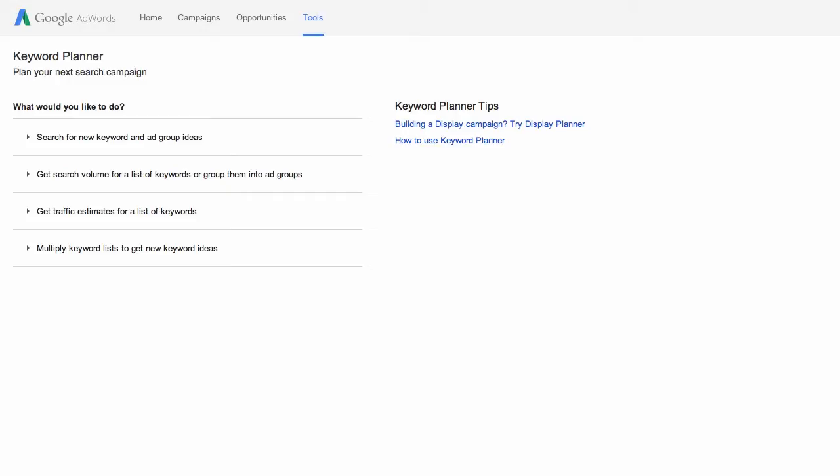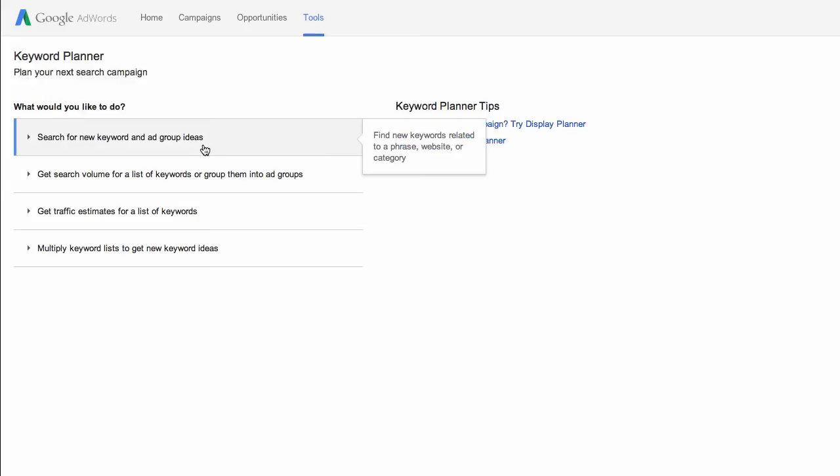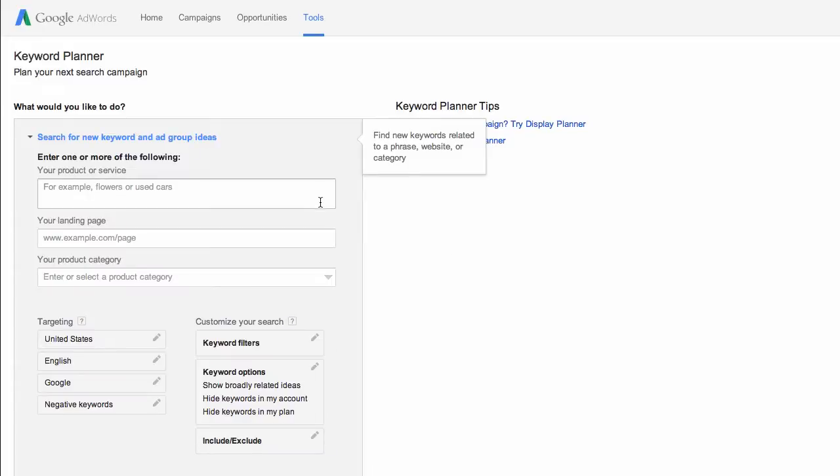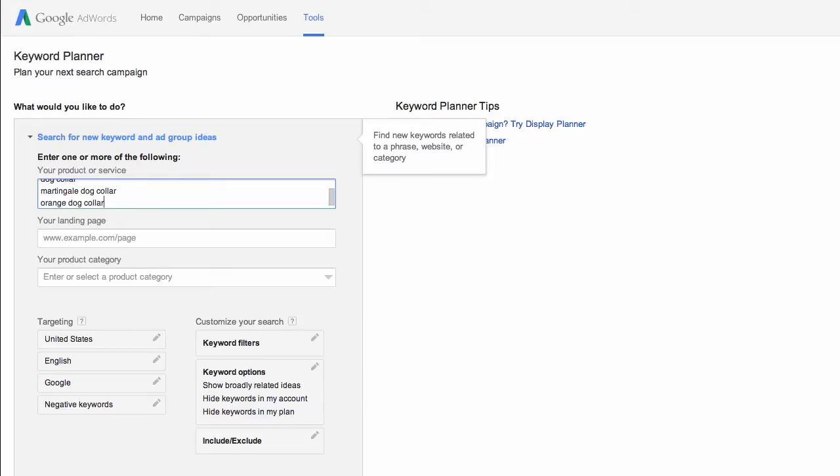So, what would you like to do? Well, we've got a lot of options here, but we're going to search for new keyword and ad group ideas. Go ahead and enter about 5 to 10 keywords from your seed list. You can throw them all in there at once, but you're going to get a more variety if you just do 5 to 10.